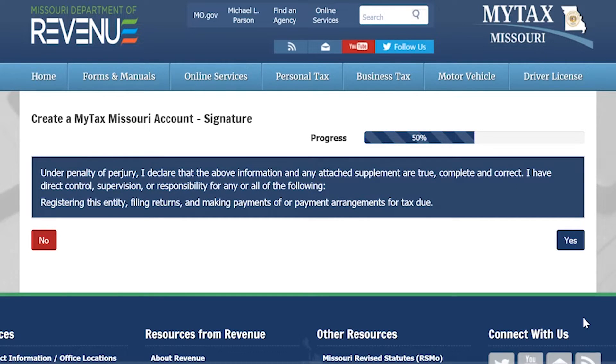By selecting Yes on this screen, you're acknowledging that you are authorized to register your entity, file returns, and make payments for this account.